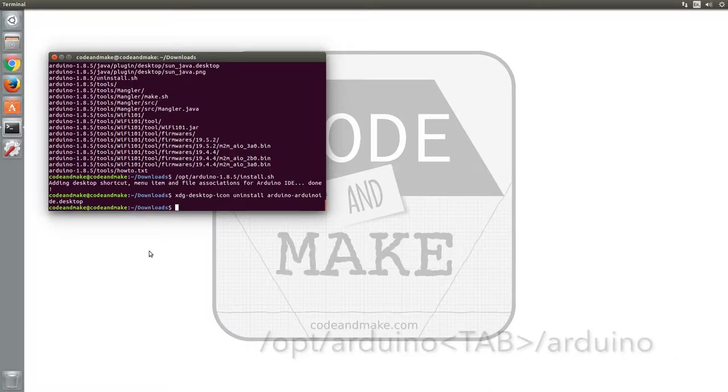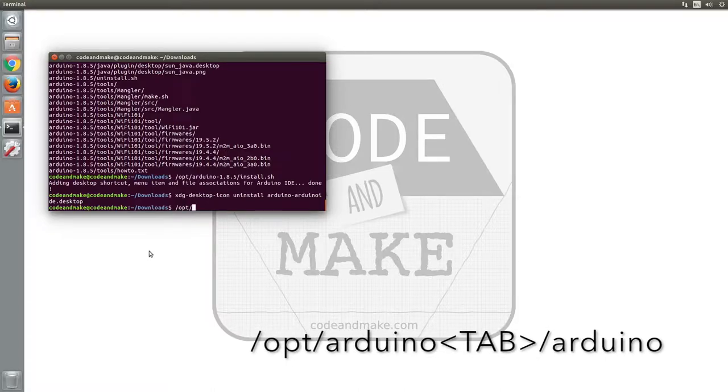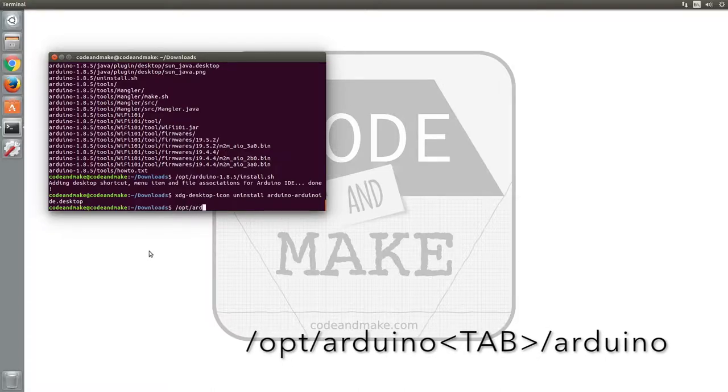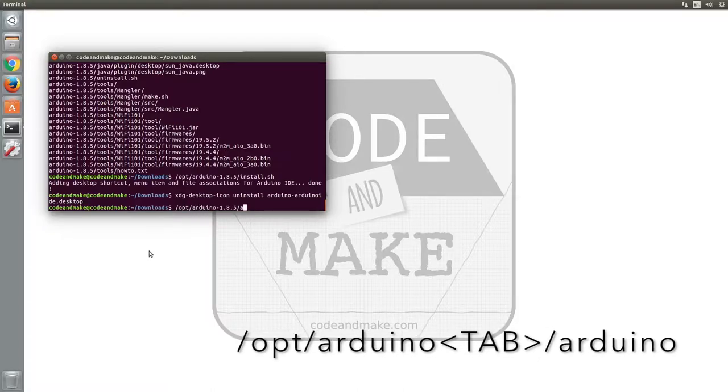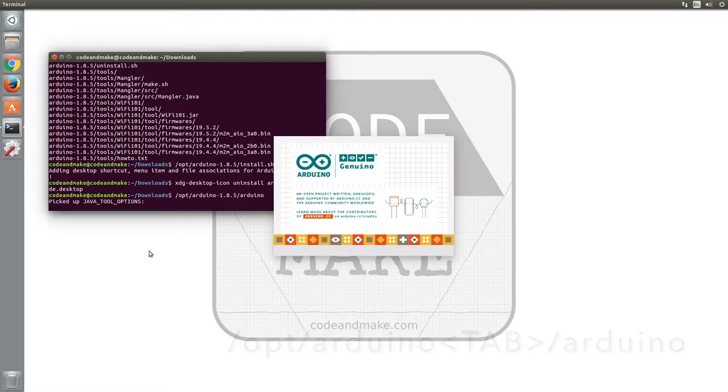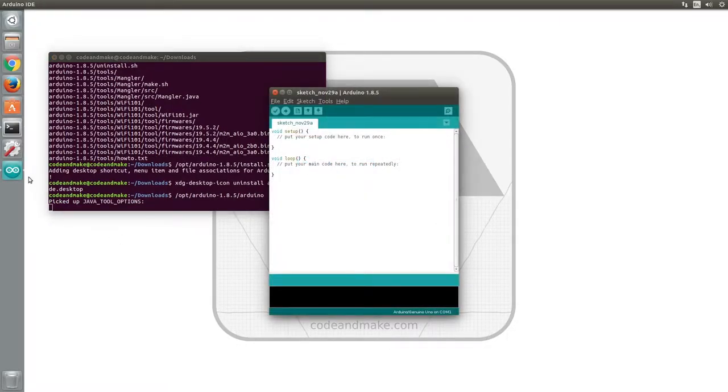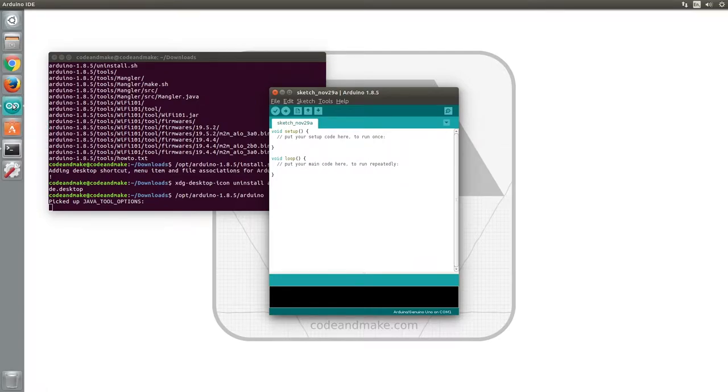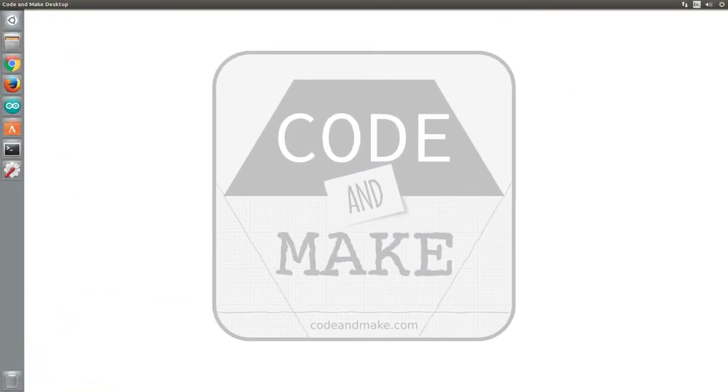Next type /opt/arduino [tab to complete the directory name]/arduino and press enter. Once the application is started, simply drag the icon to your preferred position on the launcher to lock it there. You can now use this icon to start the application.